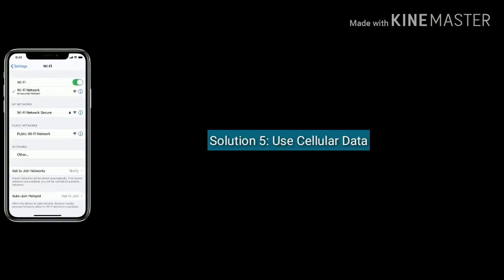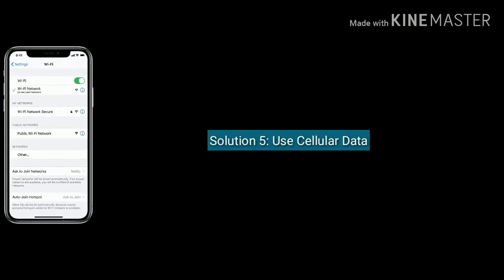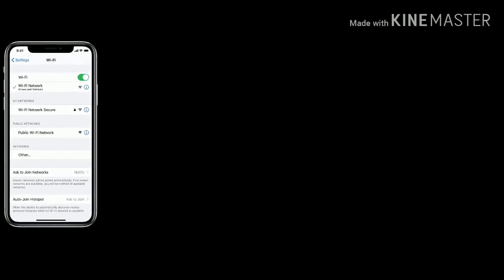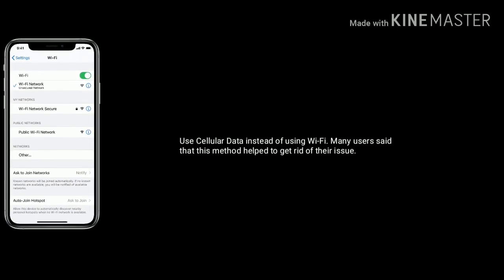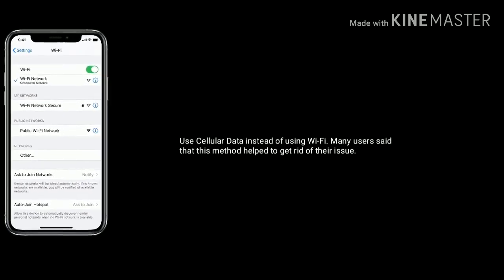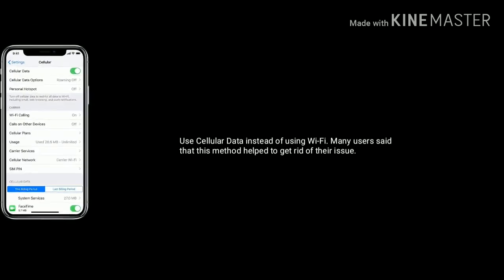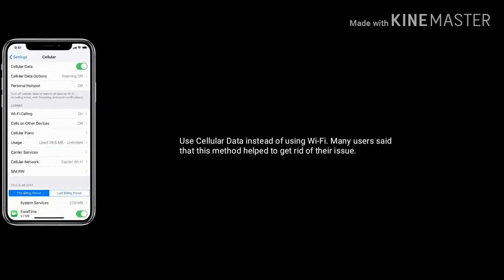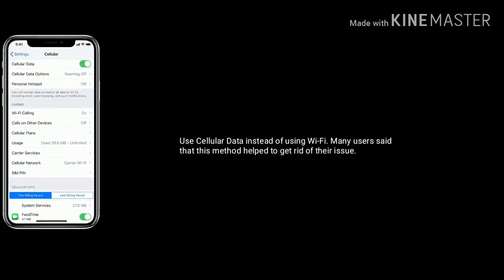Solution 5 is use cellular data. Use cellular data instead of using Wi-Fi. Many users said that this method helped to get rid of the issue.